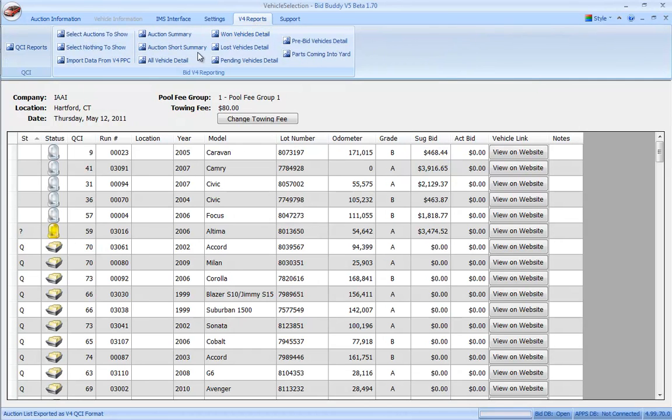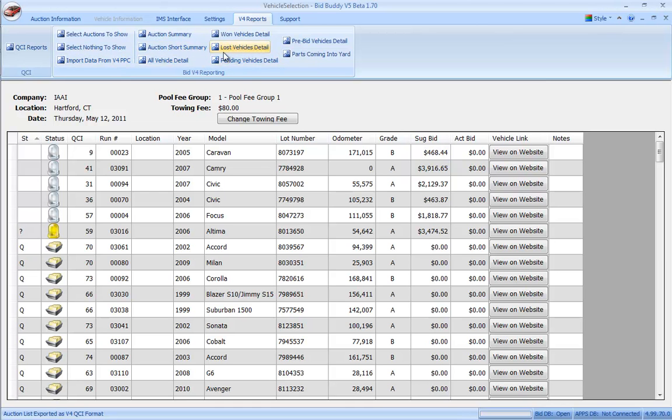I can also import my data from a Pocket PC into the old reporting stuff, as well as the old reports here, the archived old reports, if I needed to access those as well.